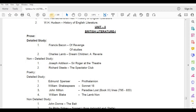Non-Detailed Study — Joseph Addison, Sir Roger at the Theatre; Richard Steele, The Spectator Club.